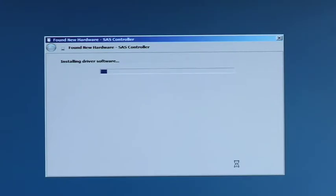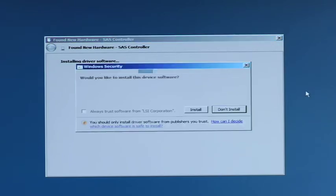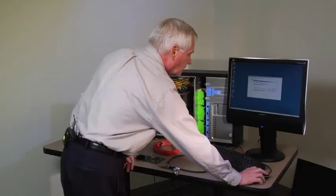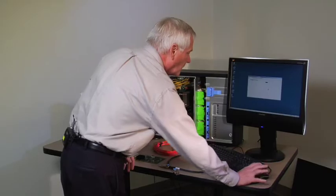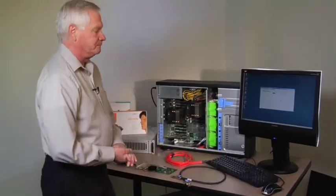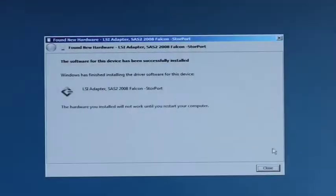And what you'll see it is starting to load the driver. It comes in and asks you if you want to install it. We answer install and now the driver is being loaded. And you'll see on the storage controllers now that we have the LSI adapter is part of the OS.